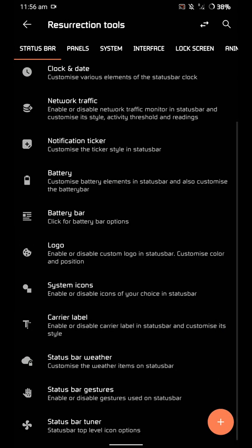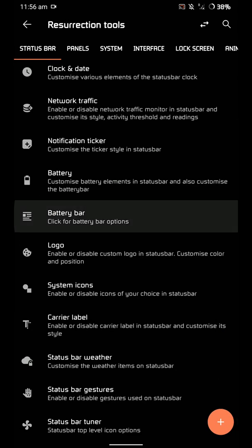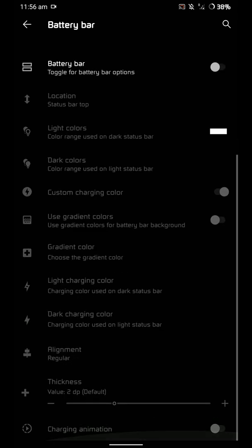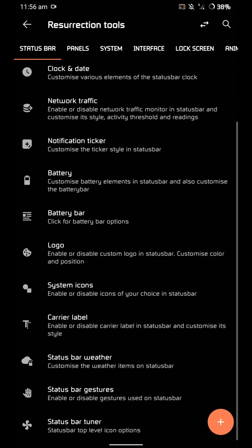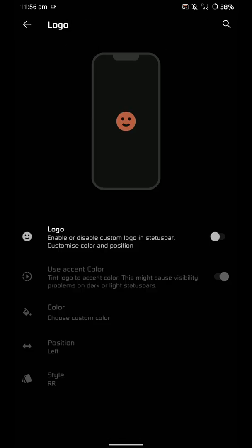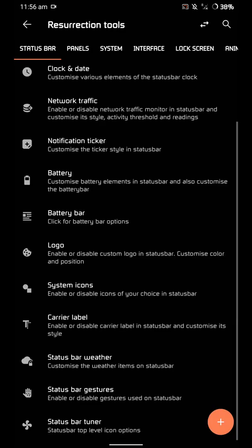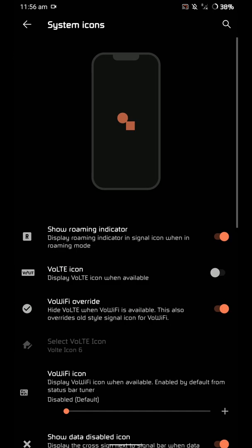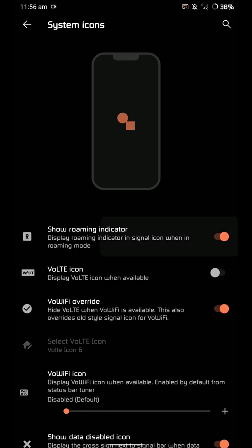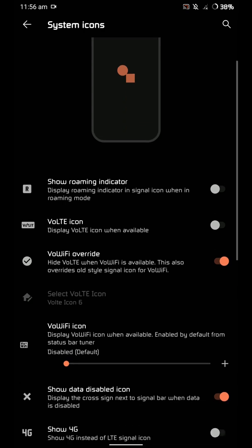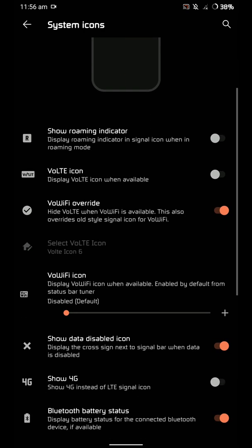If I show each of these features, the video will be an hour long. There's a battery bar here and you can customize all kinds of things. You can show the logo, but I do not like clutter on my status bar.